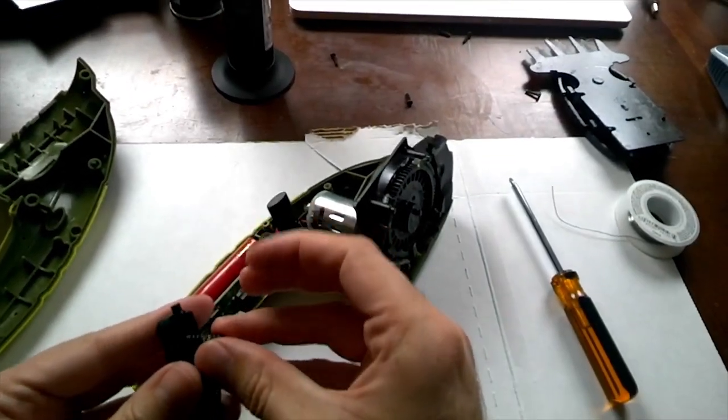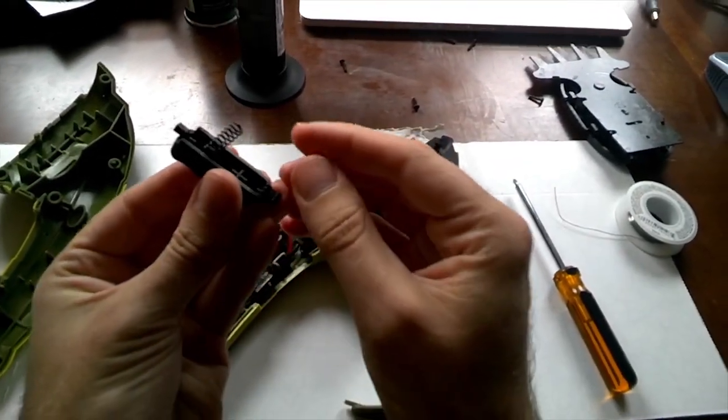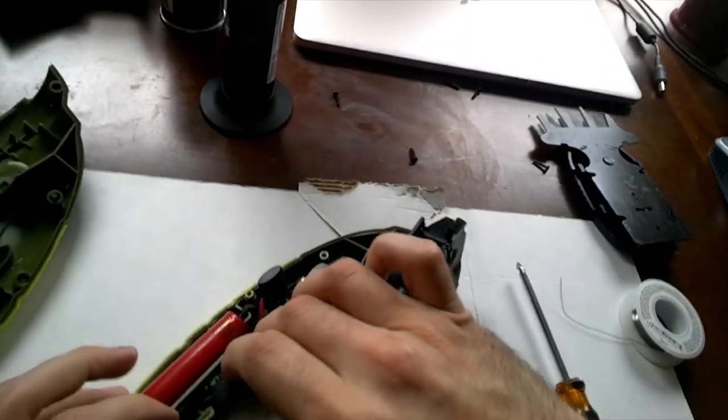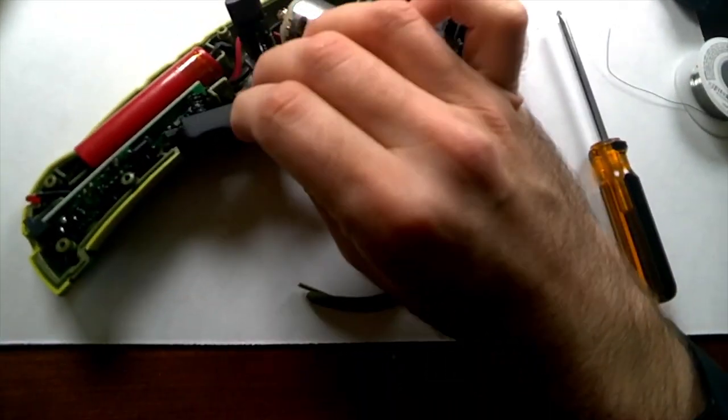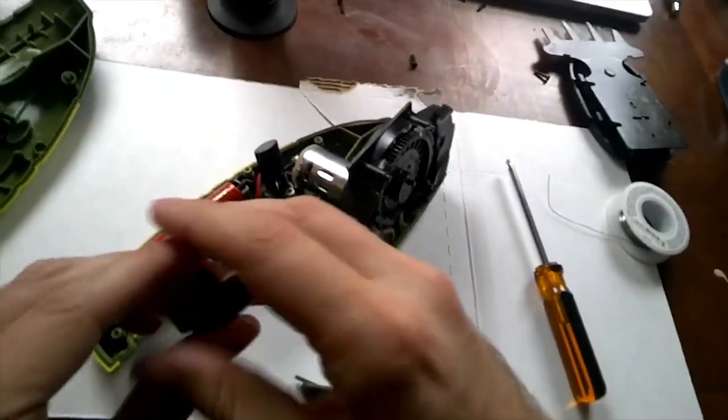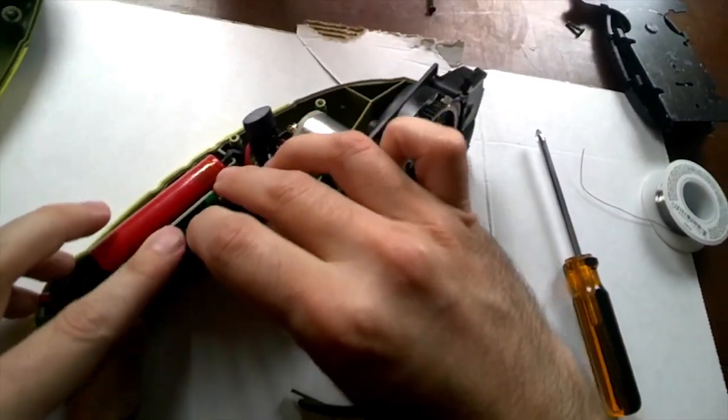This is the trigger and it has a little spring there and it just goes right in. I don't know if you can see it. It goes actually long way around. It goes right in here.